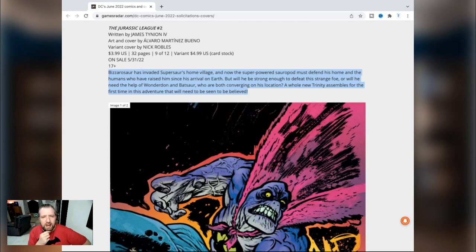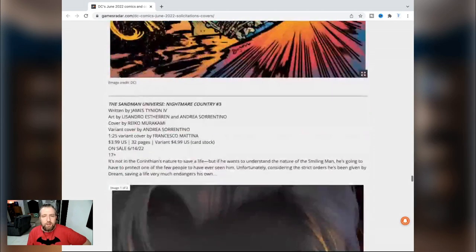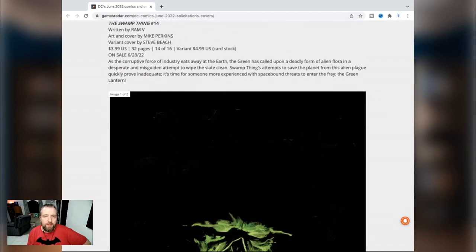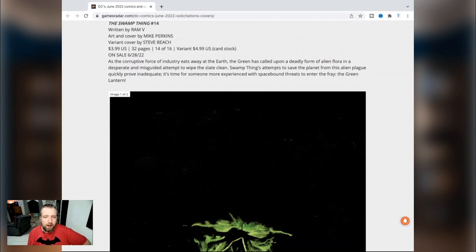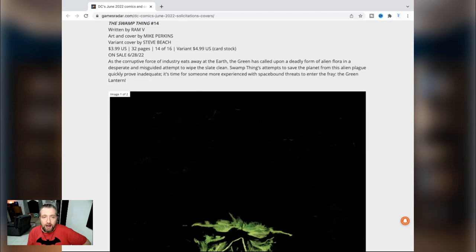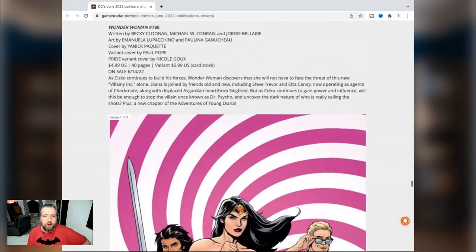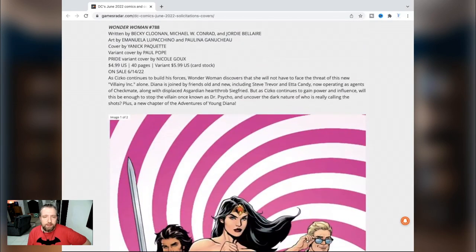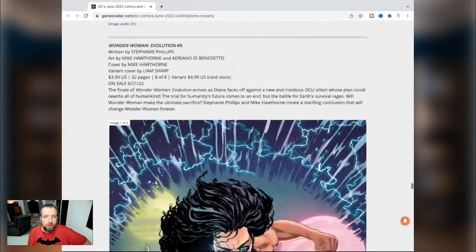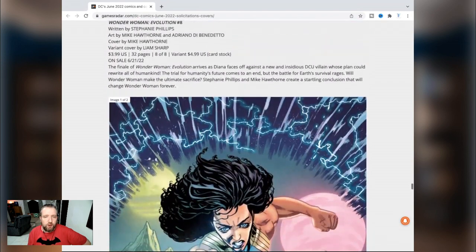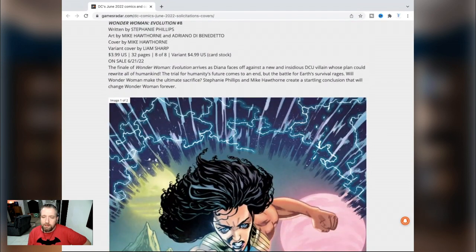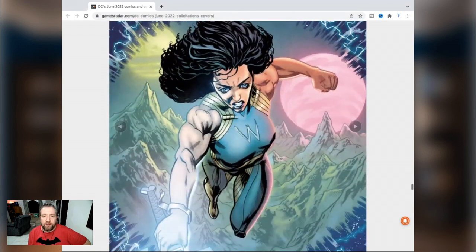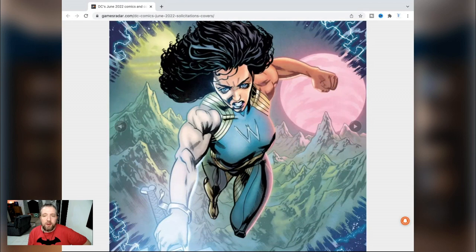Sandman Universe Nightmare Country 3 by James Tynion. Swamp Thing 14 by Ram V and Mike Perkins. I guess this is a 16 issue maxi now. I really loved the Future State stuff, this series just never got me. Wonder Woman 788 by Cloonan/Conrad - no thanks. Wonder Woman Evolution by Stephanie Phillips and Mike Hawthorne. Man, this dude's Wonder Woman is the ugliest Wonder Woman in the history of the world. I would never pay for another issue. This is awful.